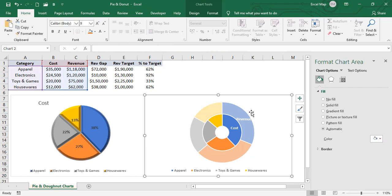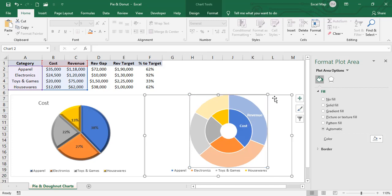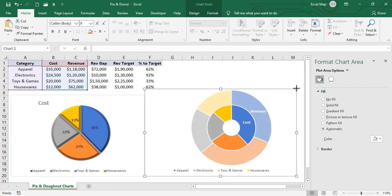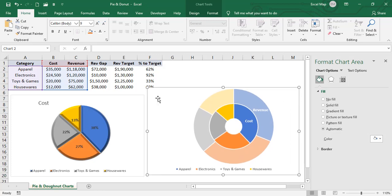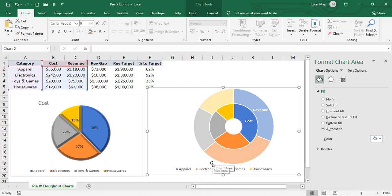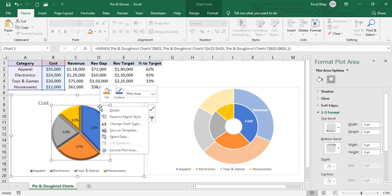You can increase the size of the chart as well. You can also add a chart title. Based on these categories, we are showing Cost and Revenue.